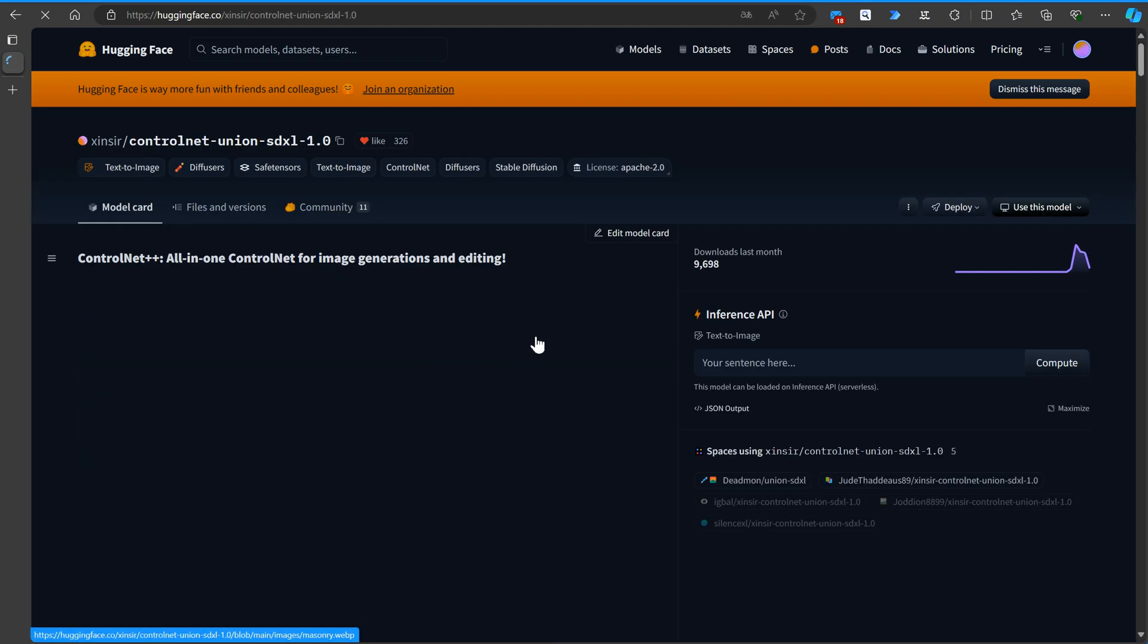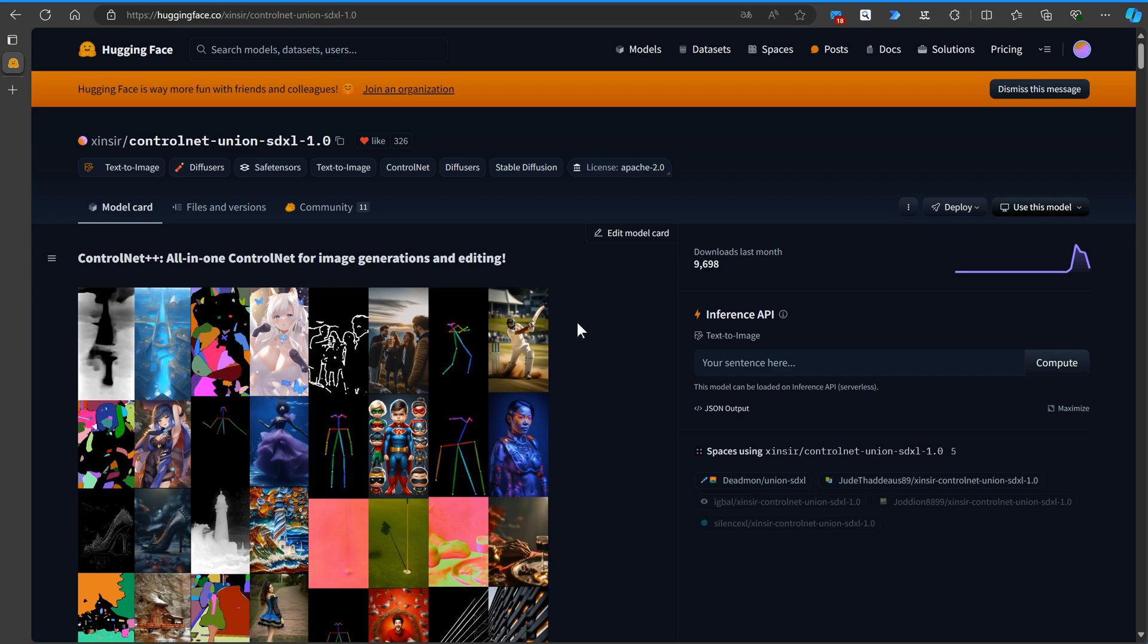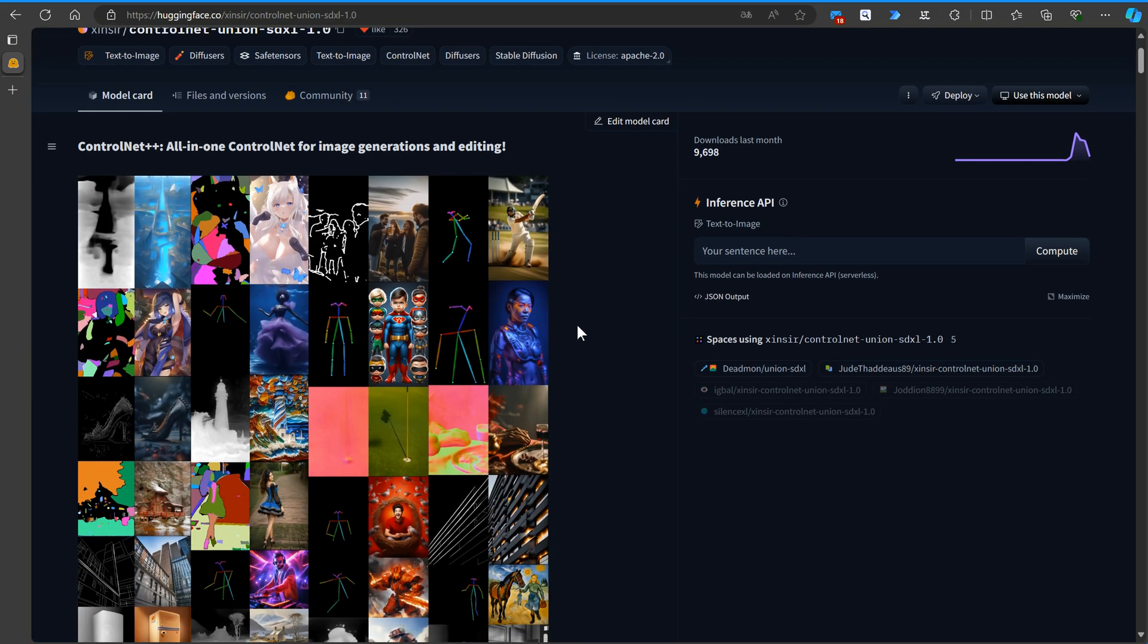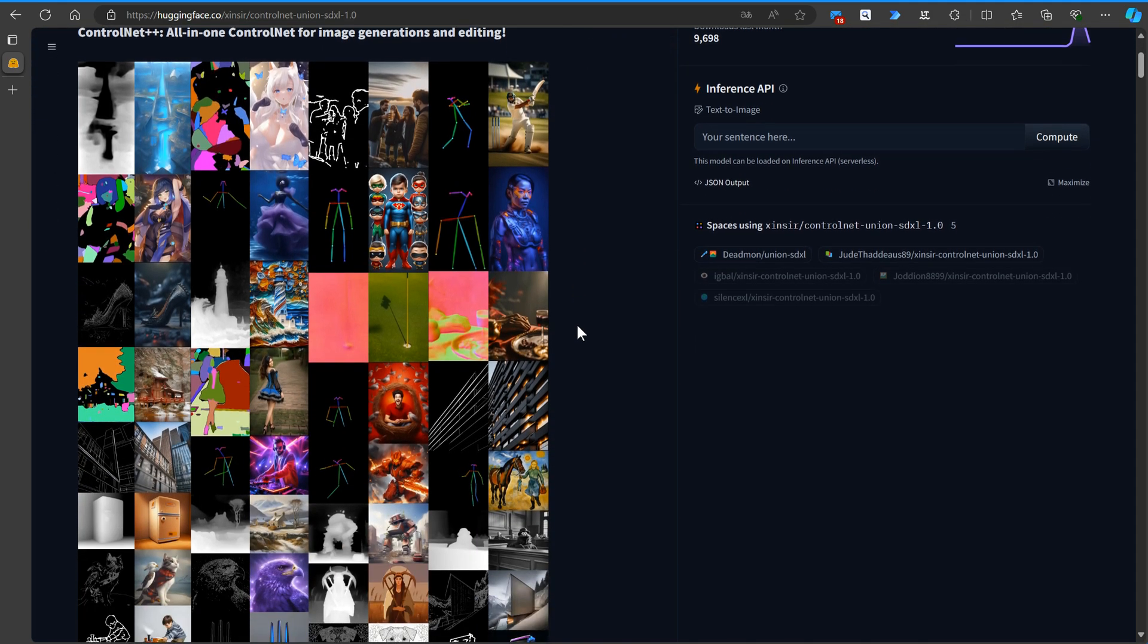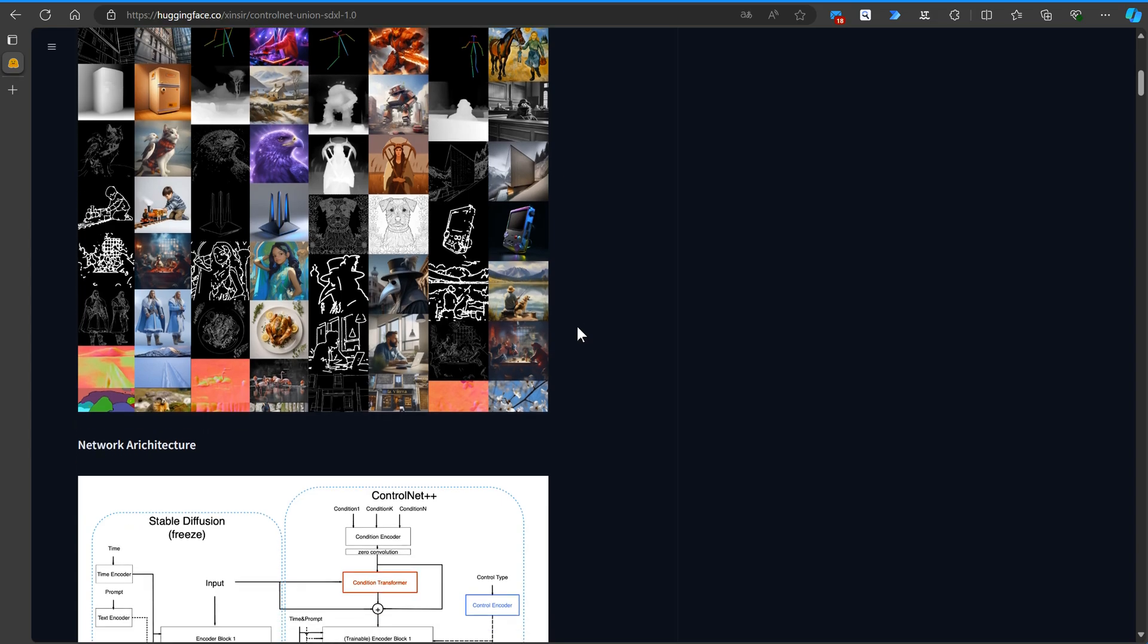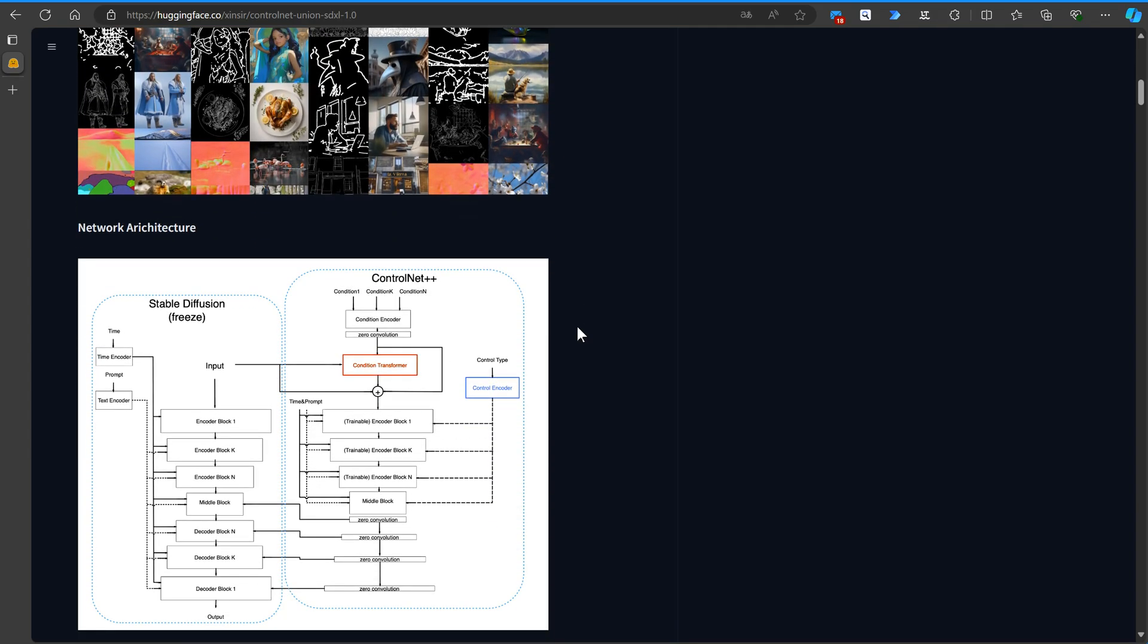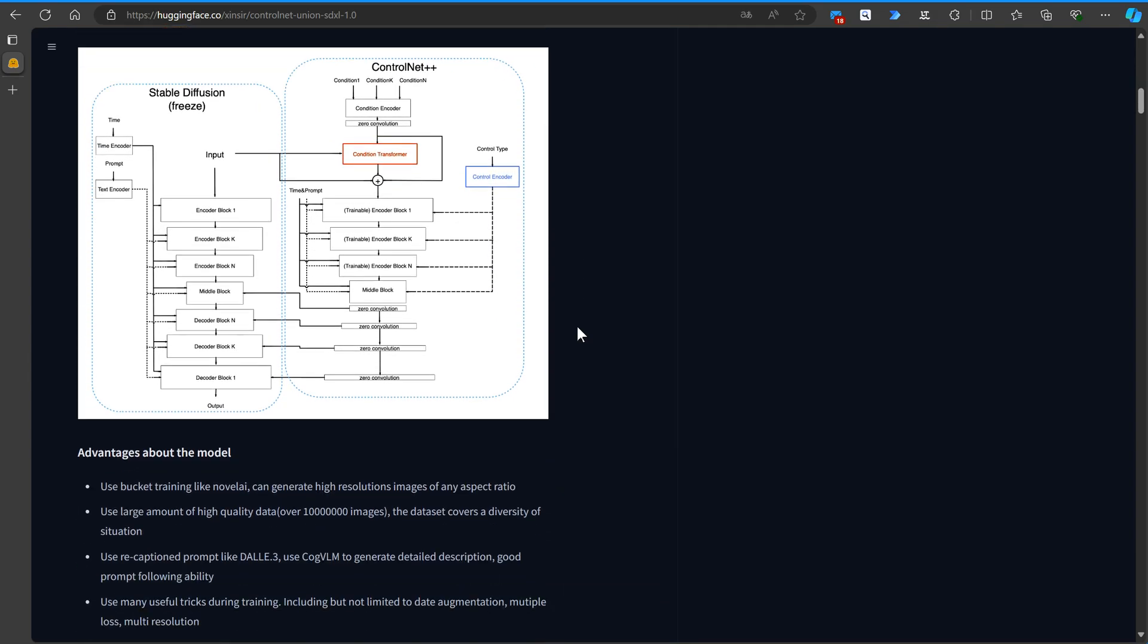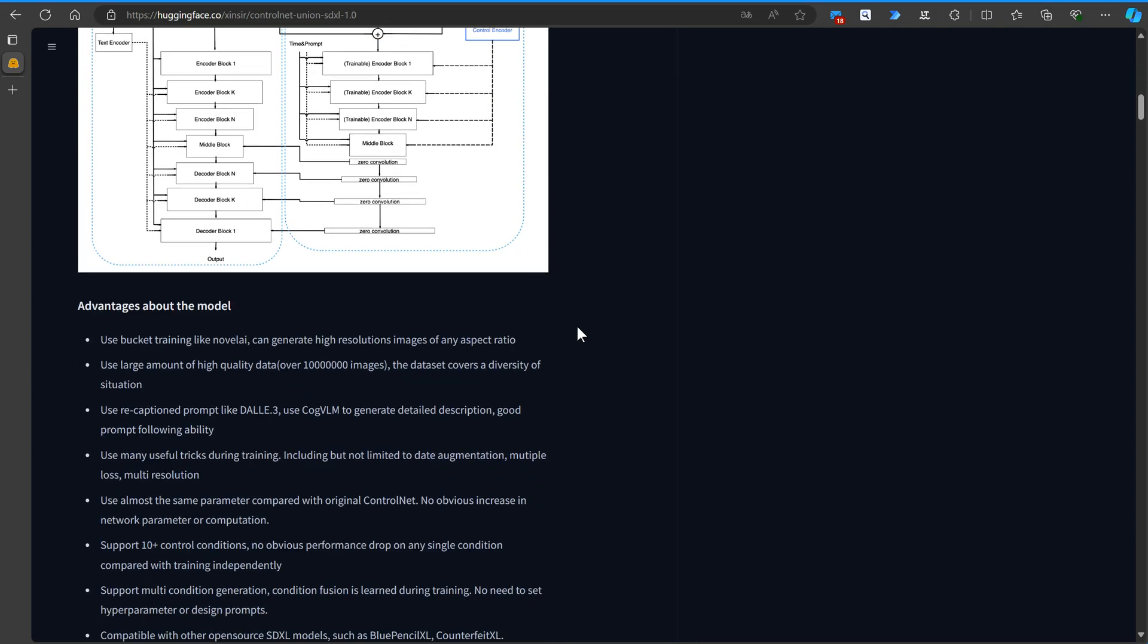You'll find all the necessary information and links to Zensier's Hugging Face page in the video description, so you can easily access and explore this new, exciting tool.